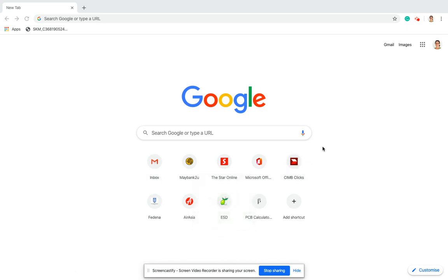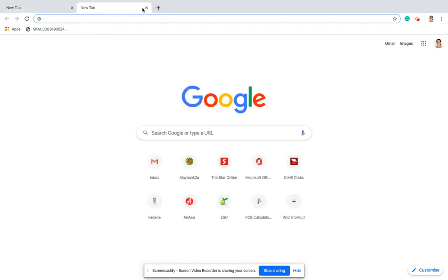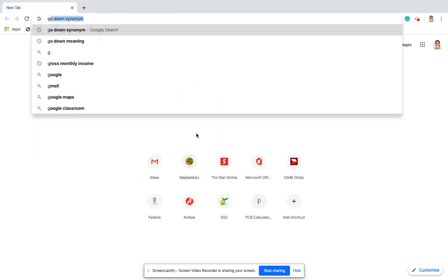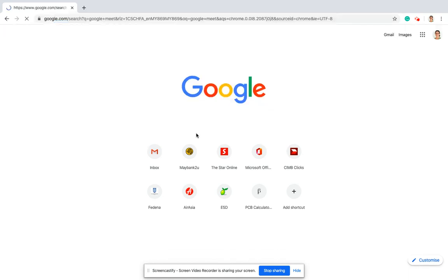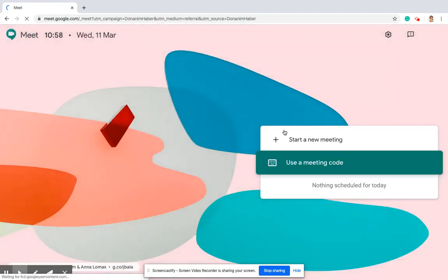Hi, I'm going to show you how to troubleshoot a little bit if something goes wrong with your Google Meet. First, open a new tab and type in Google Meet. You may be starting a new meeting if you're a teacher, or using a meeting code, but I'm just going to start a new meeting for the sake of this video.